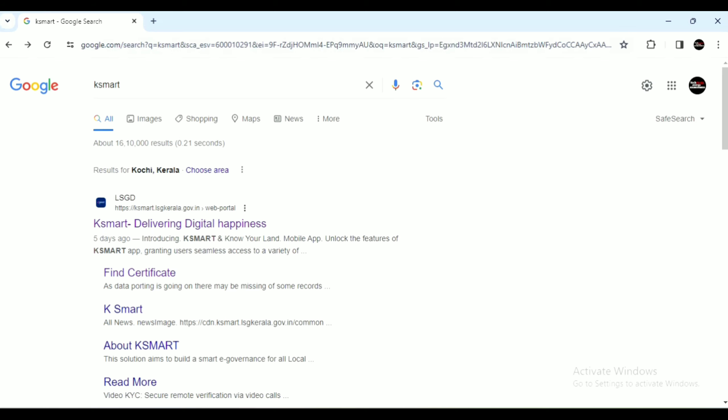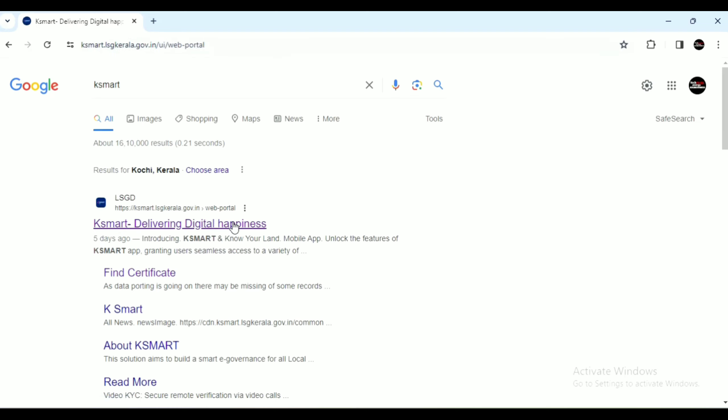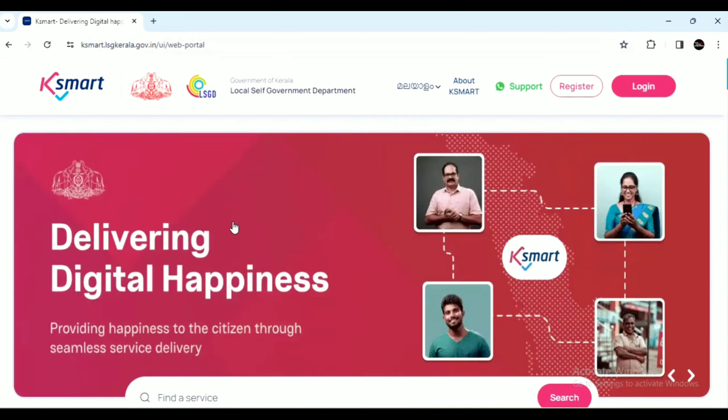If you want to download from the website, type in KSMART.LSGKLA.GOV.IN to open the website, or click the link in the description box.